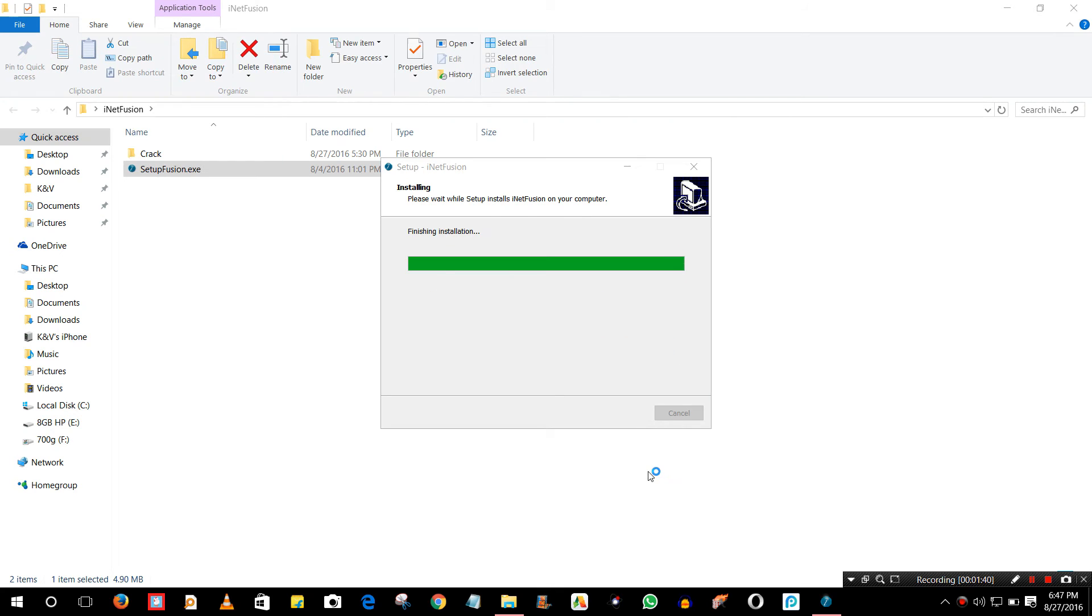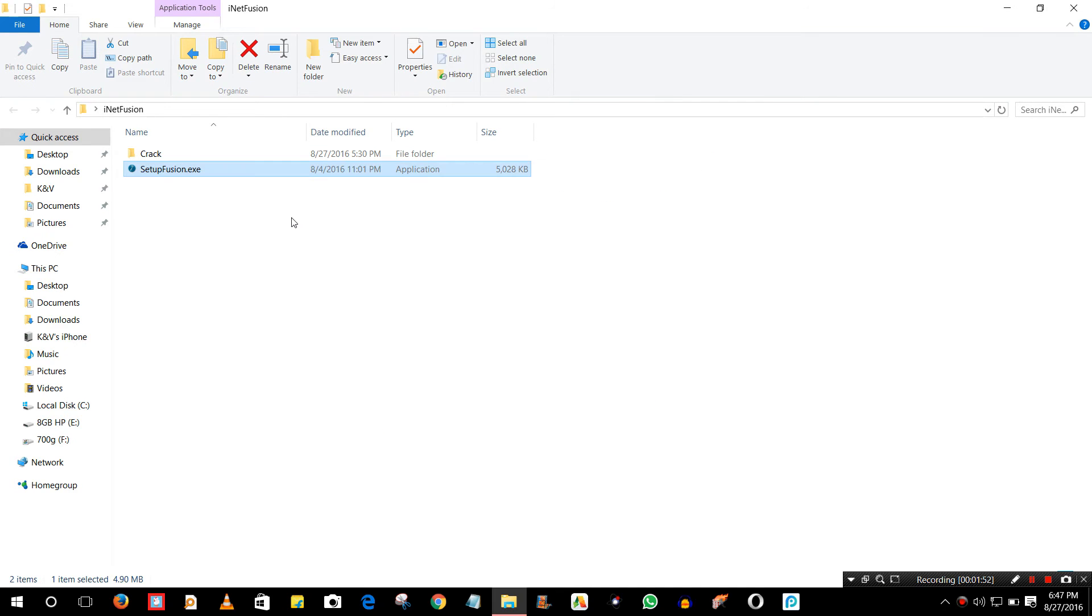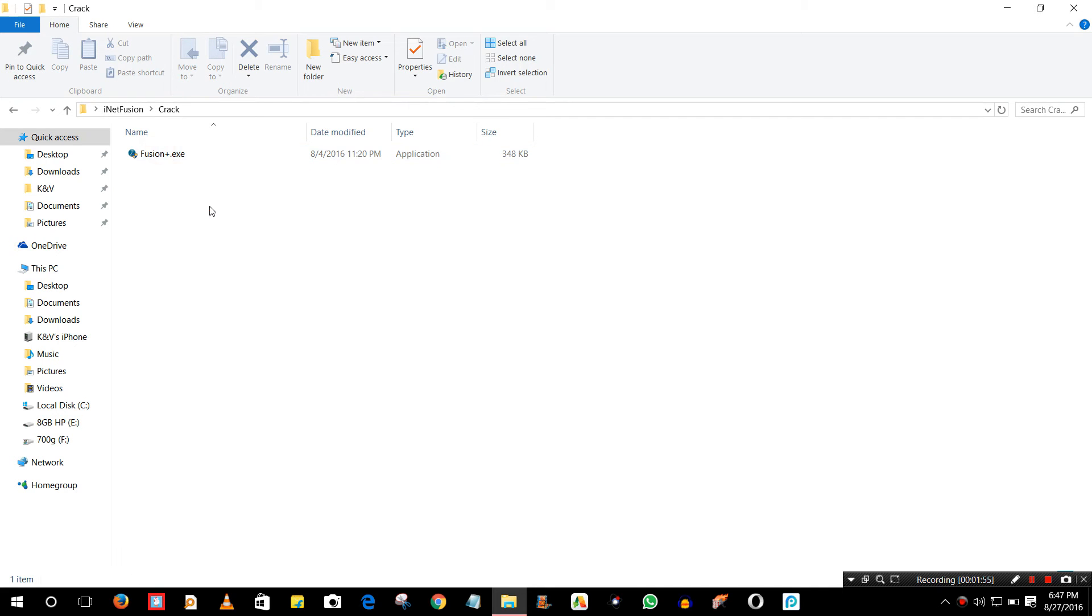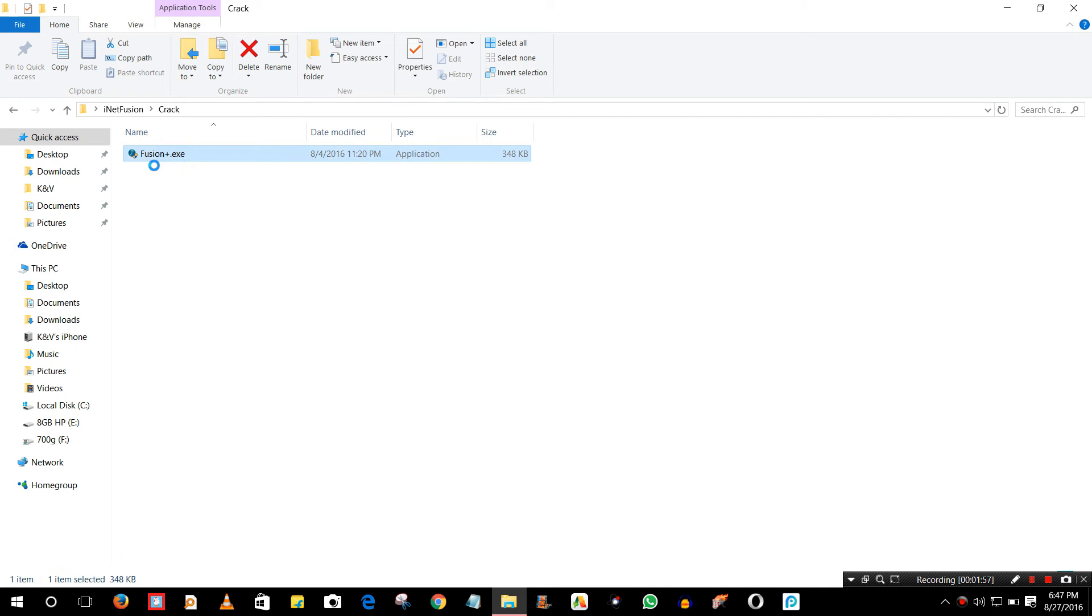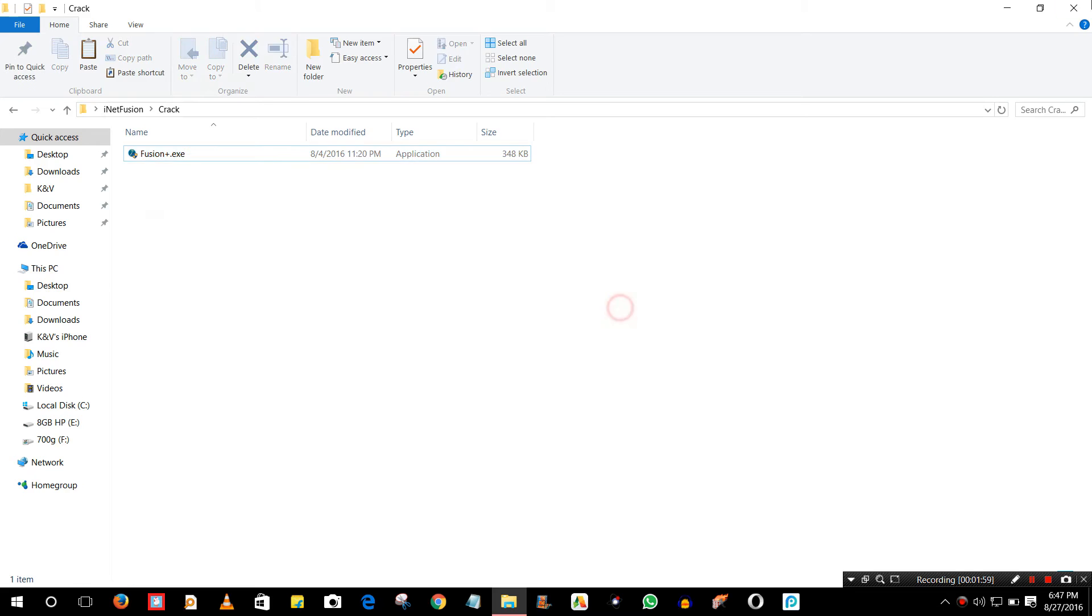What you have to do is click on finish. The installation is finished, click on finish. And the next step, what you have to do is go to crack folder and copy that fusionplus.exe file.